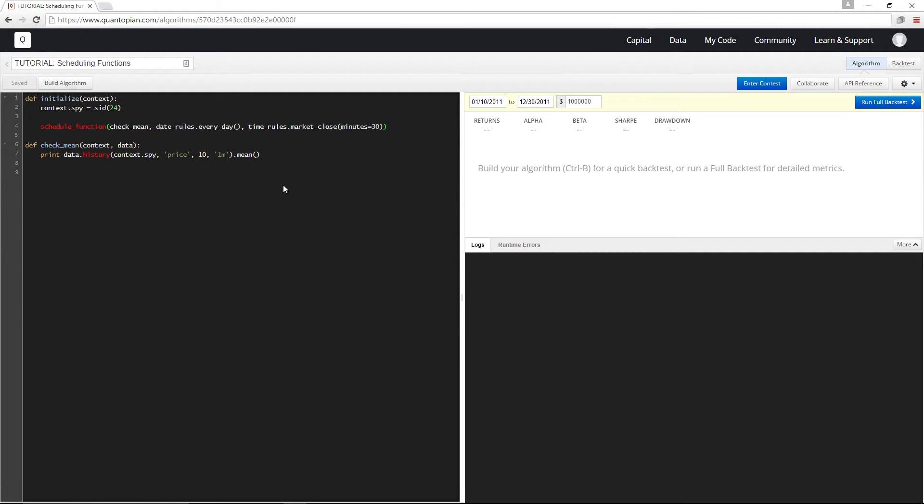If we were instead using market open, the 30-minute offset would actually be after the market open. But here it's 30 minutes before the close.